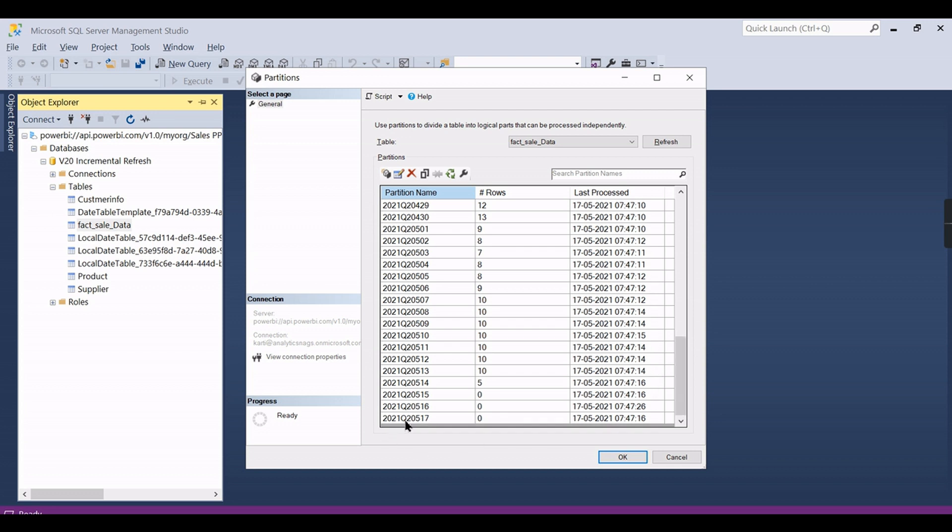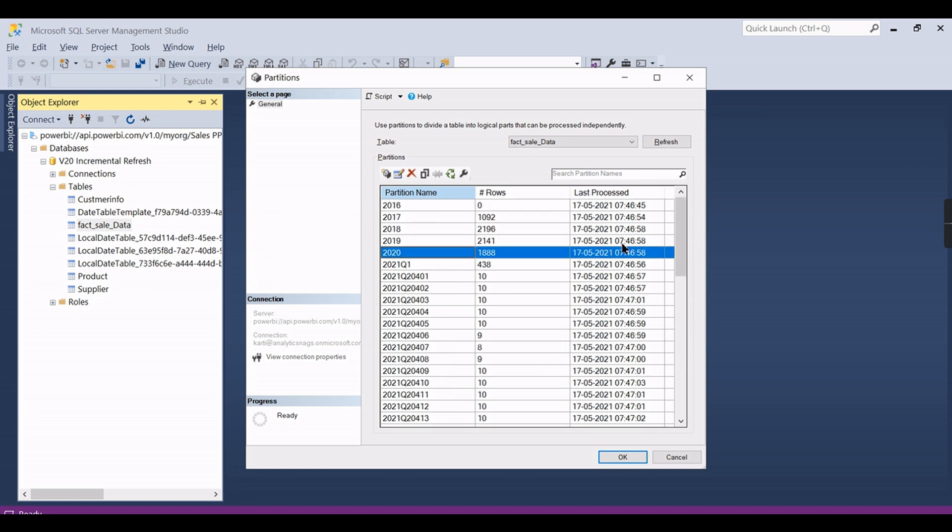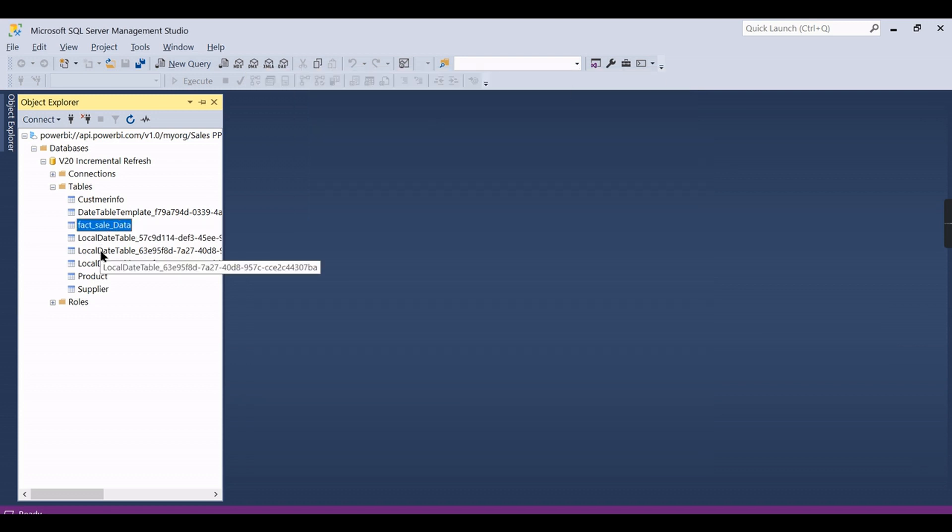And for the current year it will create for each quarter and for each date. Moreover you can see all these partitions are processed on 7:47. Currently I have scheduled around 8 o'clock. We'll wait for some time so that only the latest date - 10 days or 30 days data - will get processed. Other partitions won't get processed.